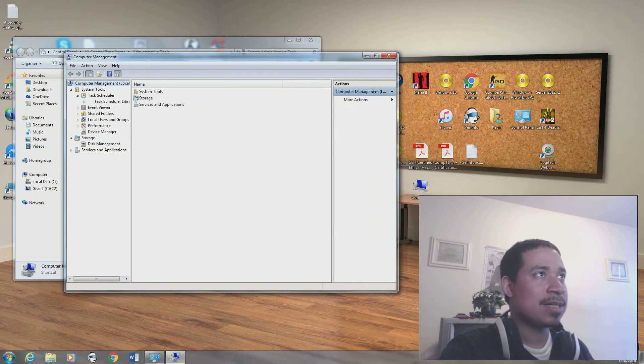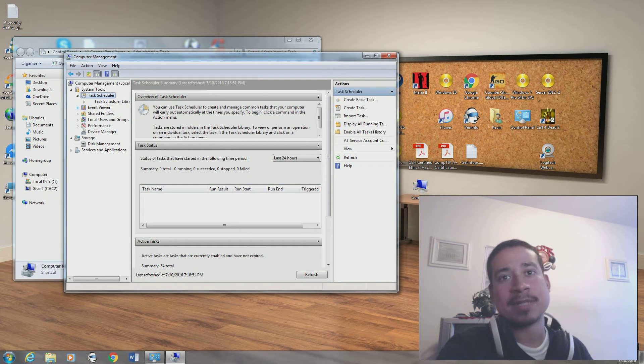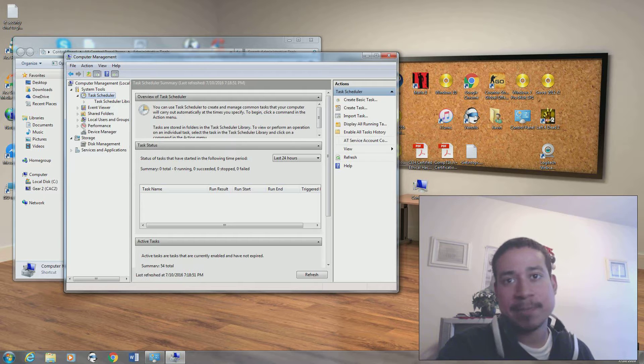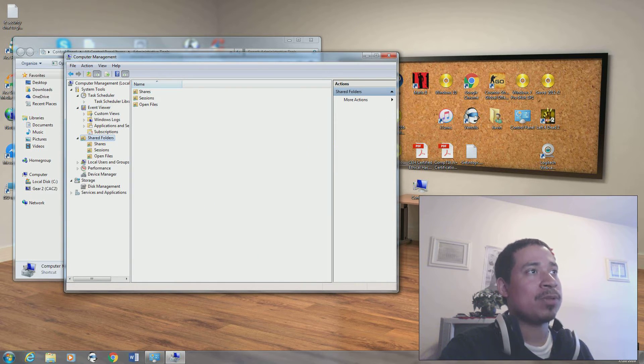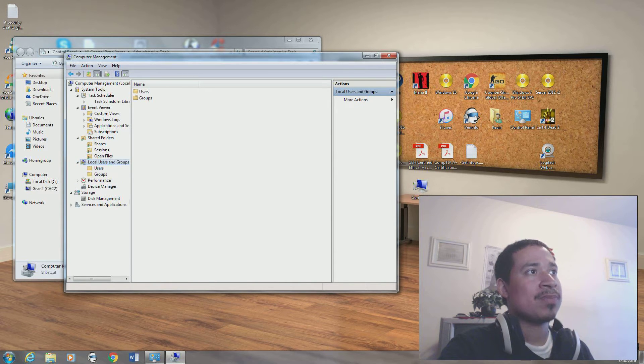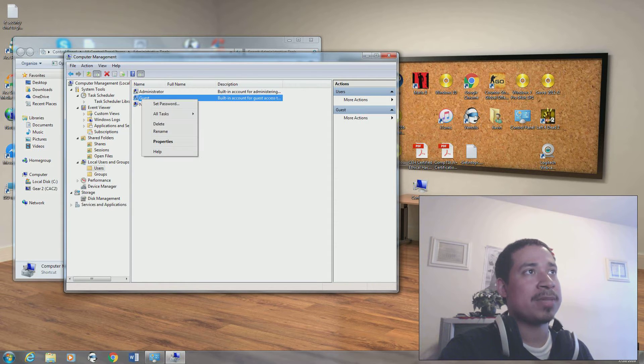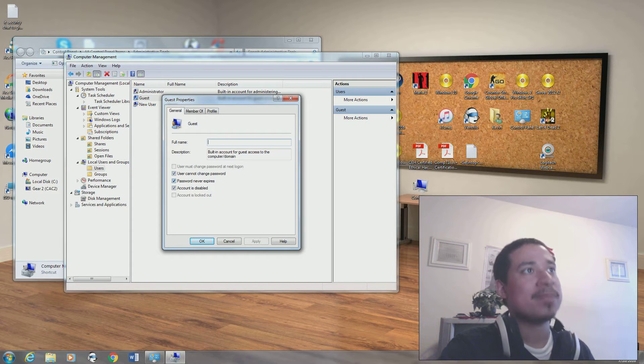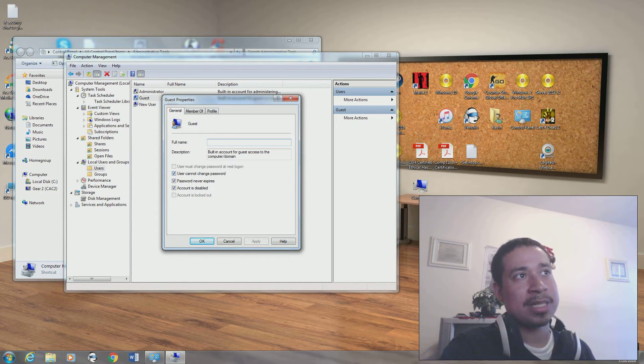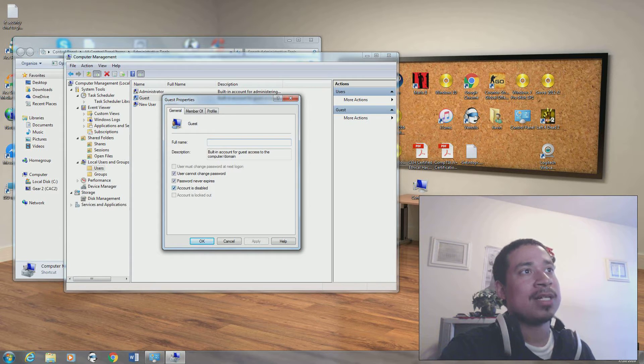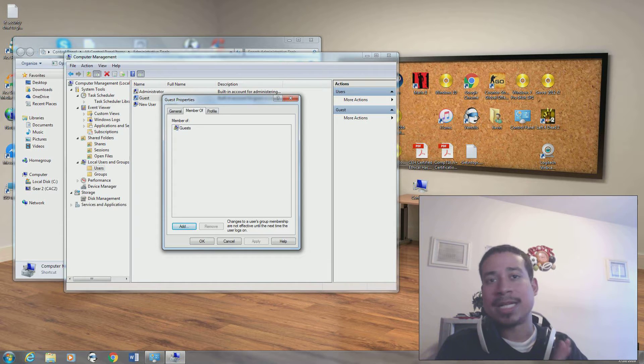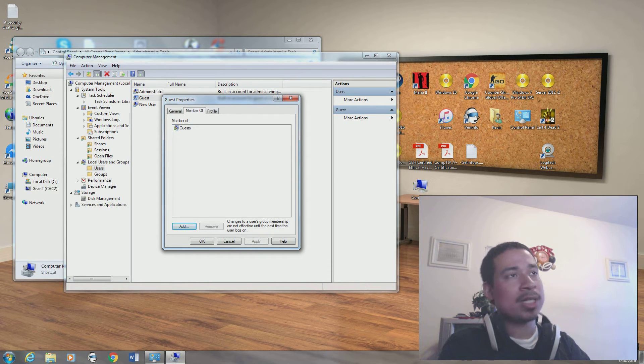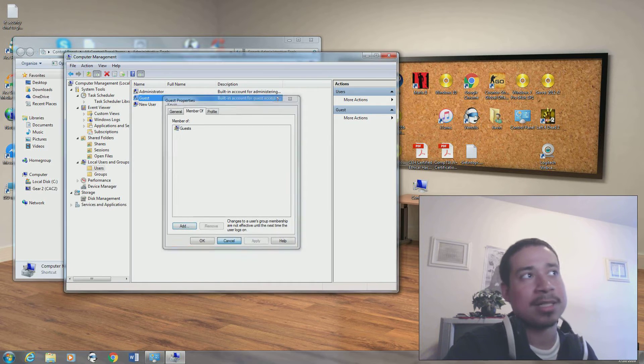It has task scheduler. You can schedule a task for a specific day, a specific hour, a specific minute. You have your event viewer again. You have your local share folders. You have your local users and groups. You have your users that are created on the computer. You have your guest user enabled or disabled. You could right click on and go to properties. You could create a user and tell the user cannot change password, user must change password at next login, password never expires, account is disabled. And then you could see what member they are of.